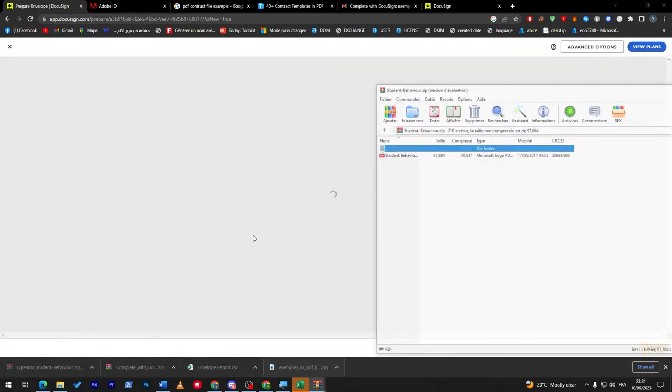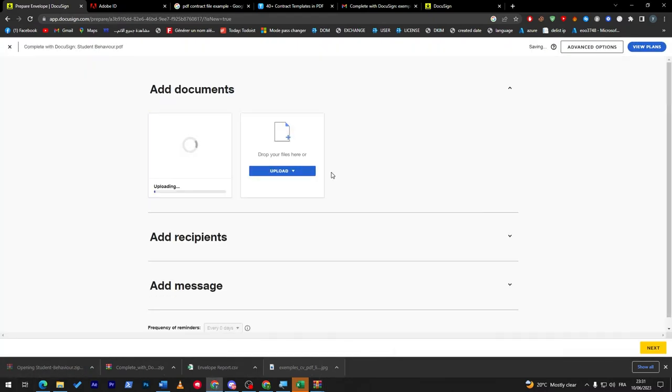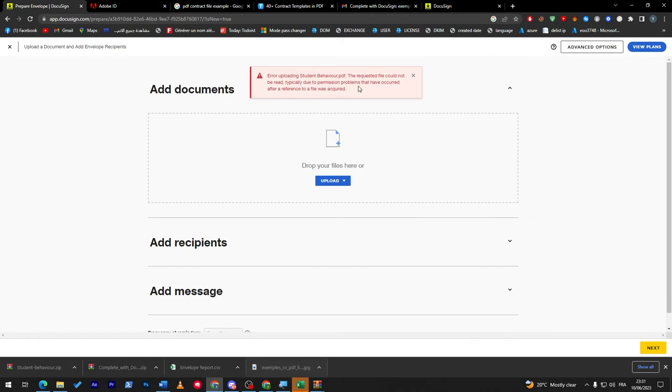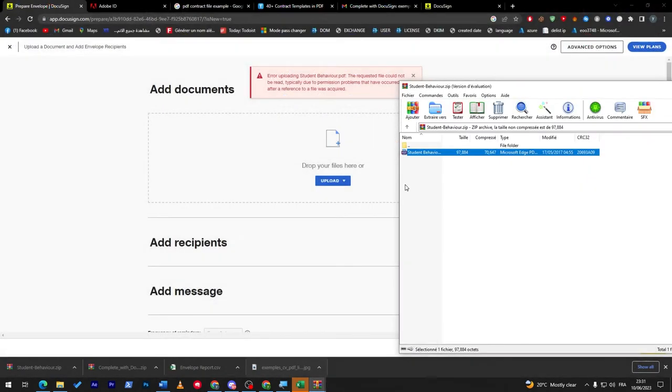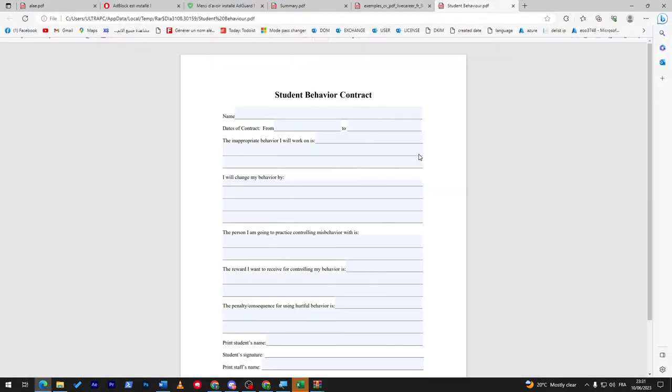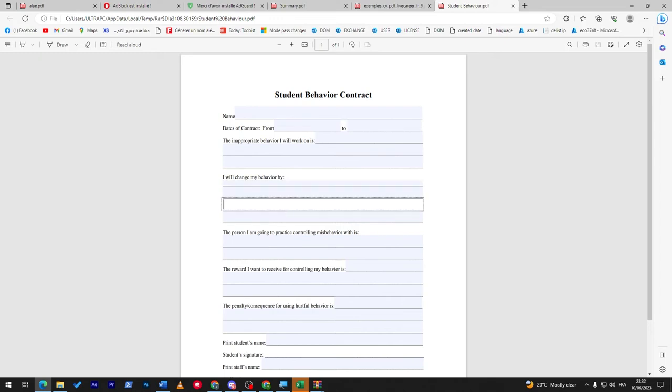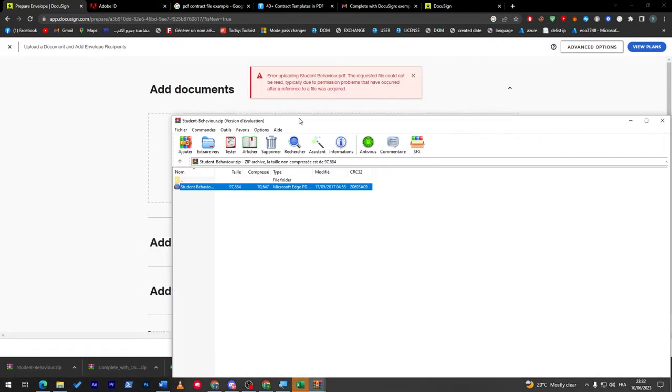Let's start now. Drop in the file, open this one, and drop this file here. Error uploading. The PDF requested file cannot be read, typically due to a permission problem. Let's try with another one, even though I don't think there is a problem with it. There are a lot of blank spots and it has to be written, that's why it has to be unwritten PDF.